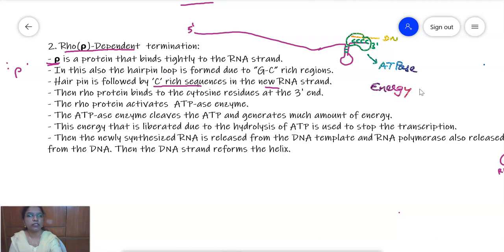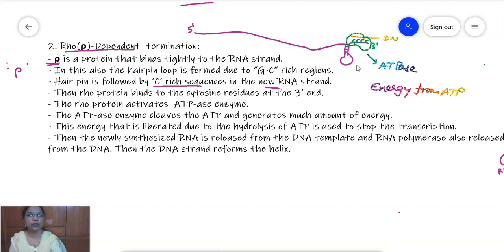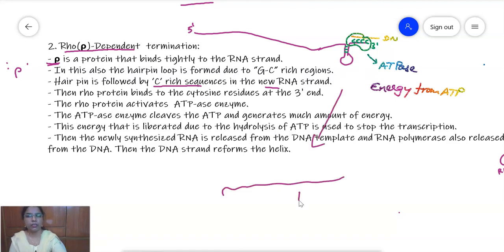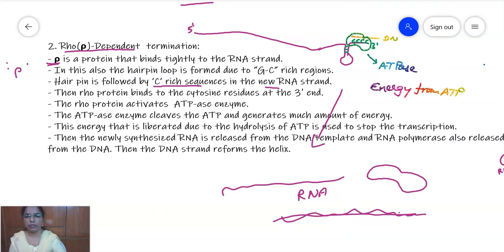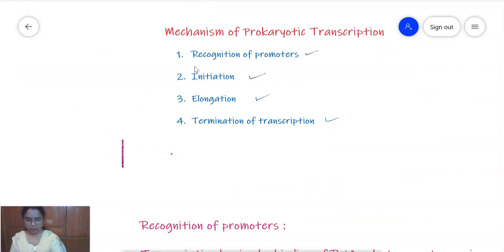The rho protein induces ATPase activity — that is, ATP-cleaving activity. By utilizing energy from ATP, the rho protein uses this energy to forcibly stop the transcription process. The newly synthesized RNA is released, the RNA polymerase also comes out of the transcription bubble, and the DNA rewinds, forming a double helical strand.